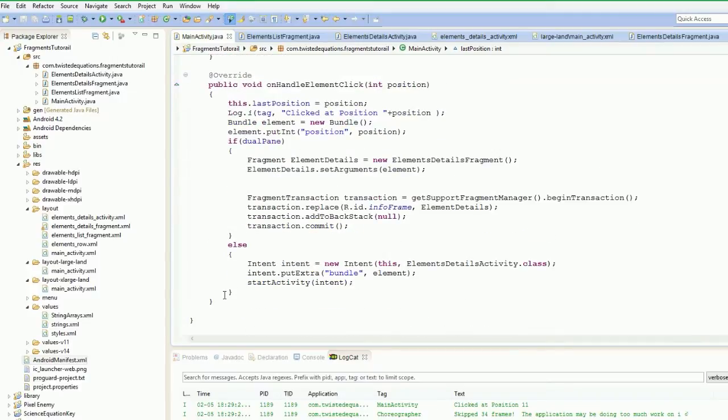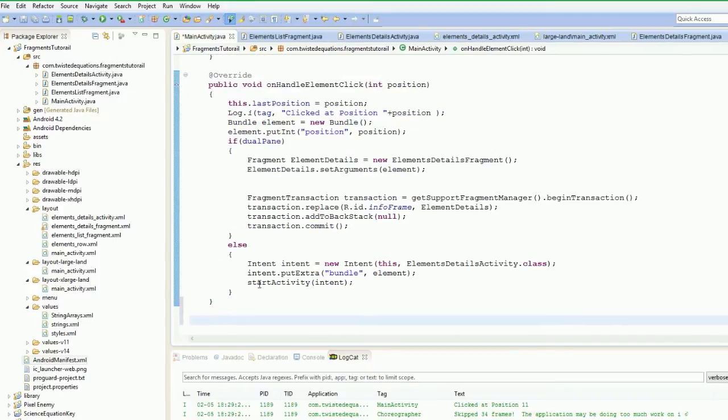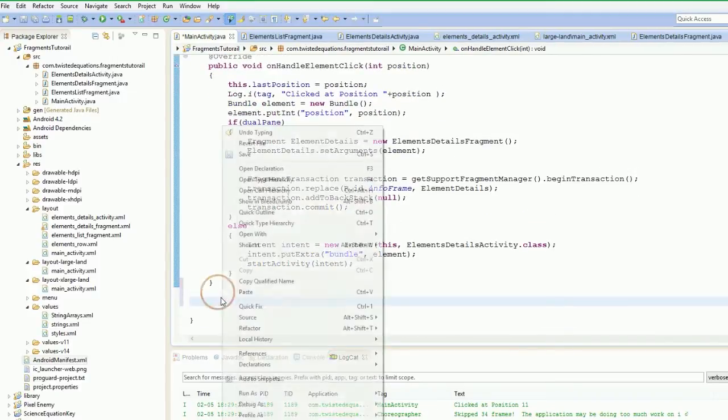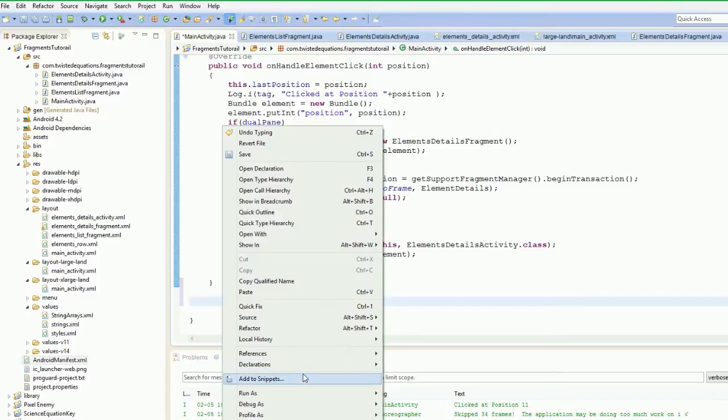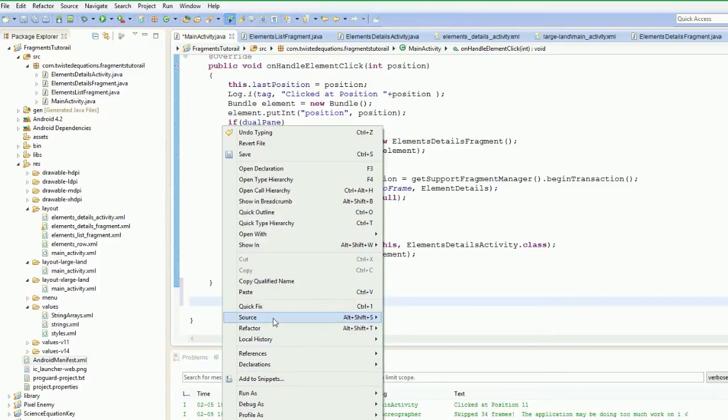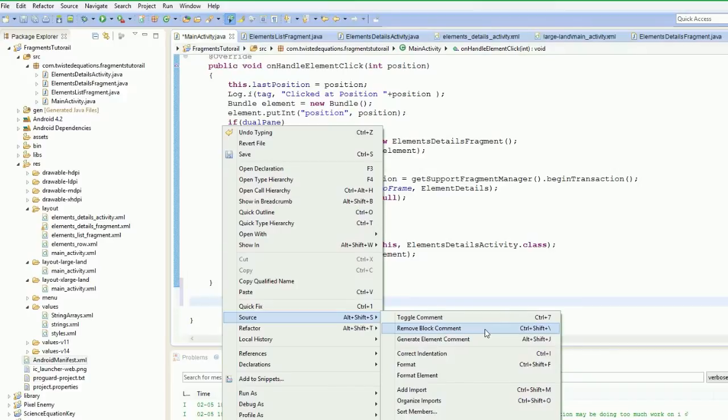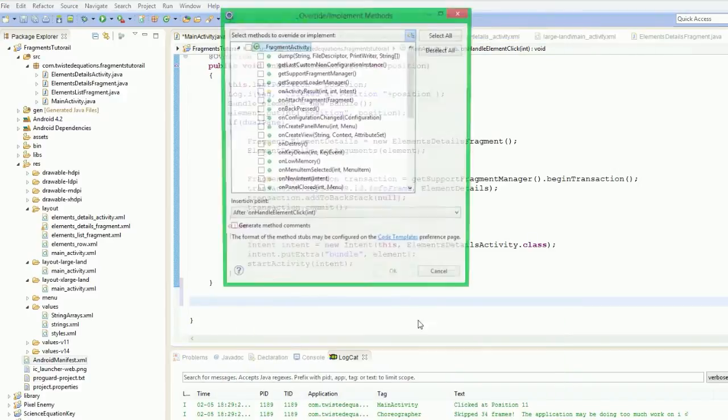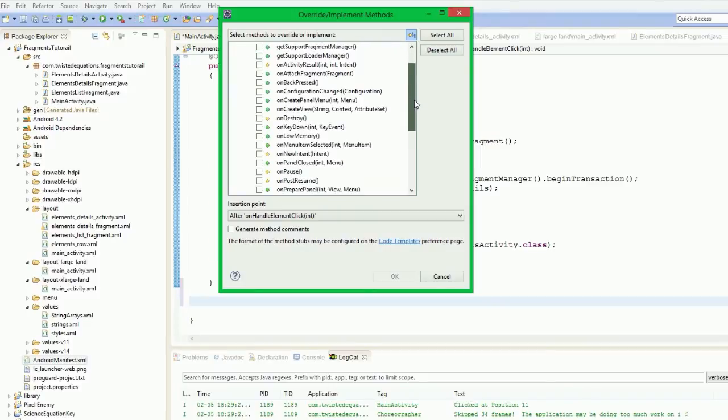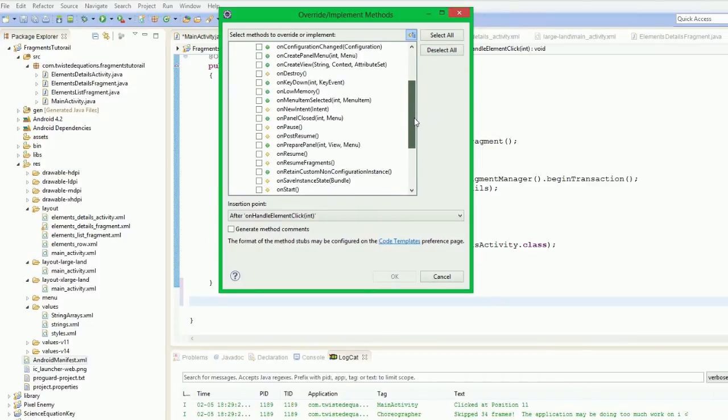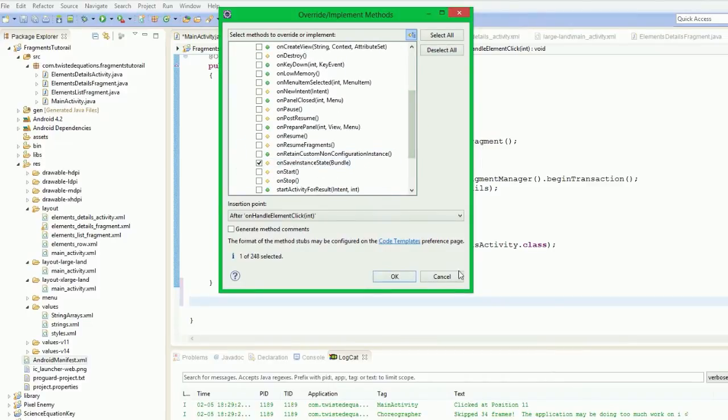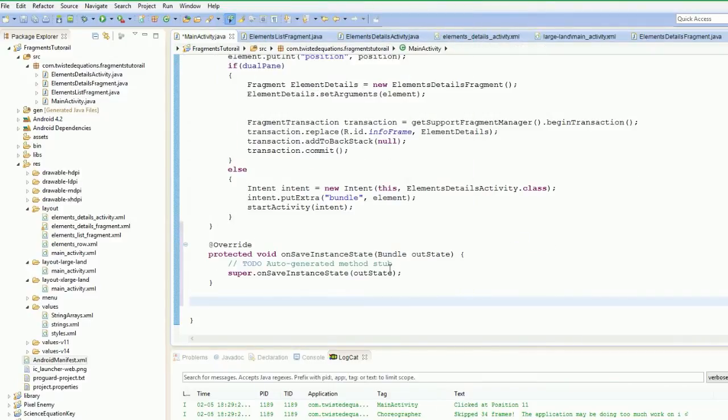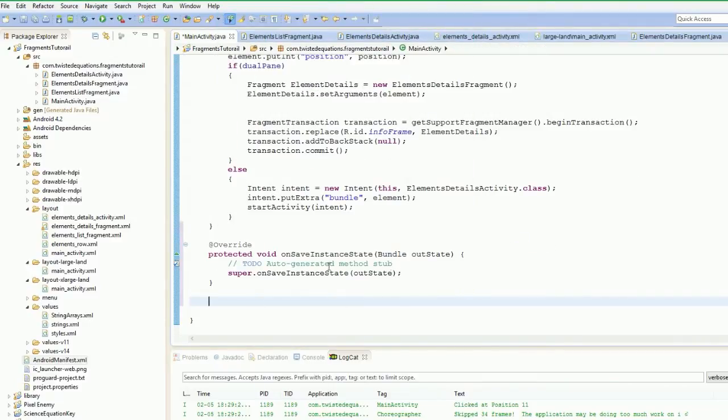So what we need to do now is we need to actually override another method. And this is called save instance state. So if we go back to our source and we go to override implement, and we're going to say onSaveInstanceState is what we're looking for here. Bundle outState.